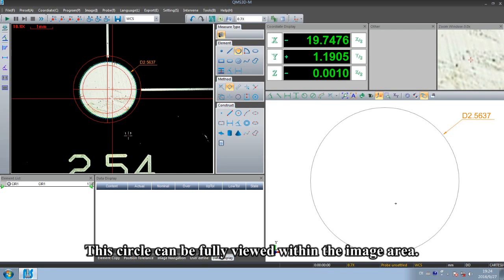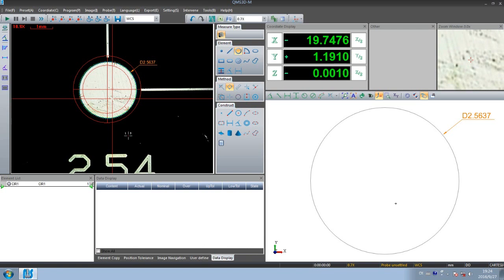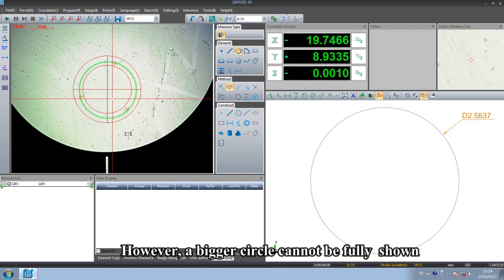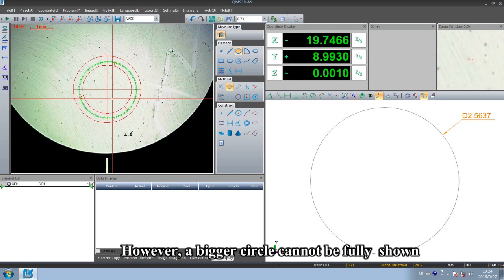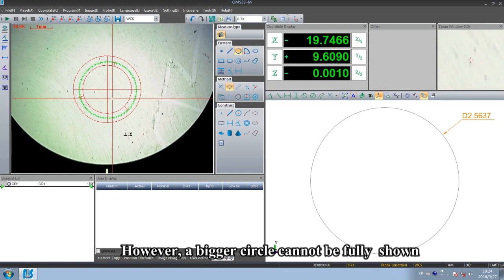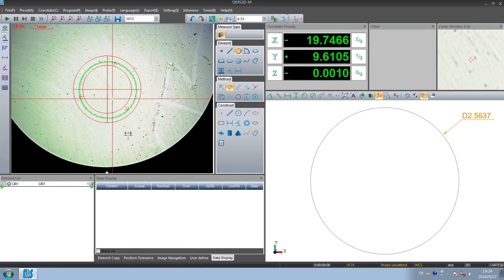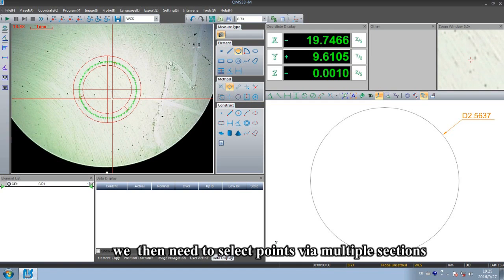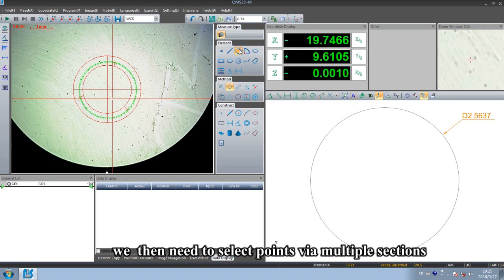This circle can be fully viewed within the image area. However, a bigger circle cannot be fully shown. We then need to select points via multiple sections.